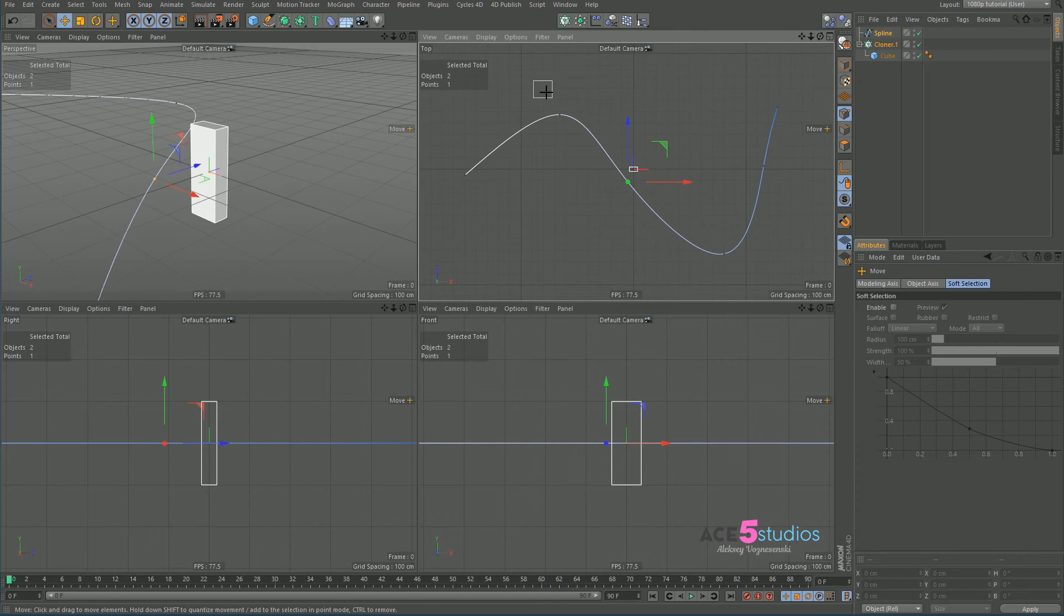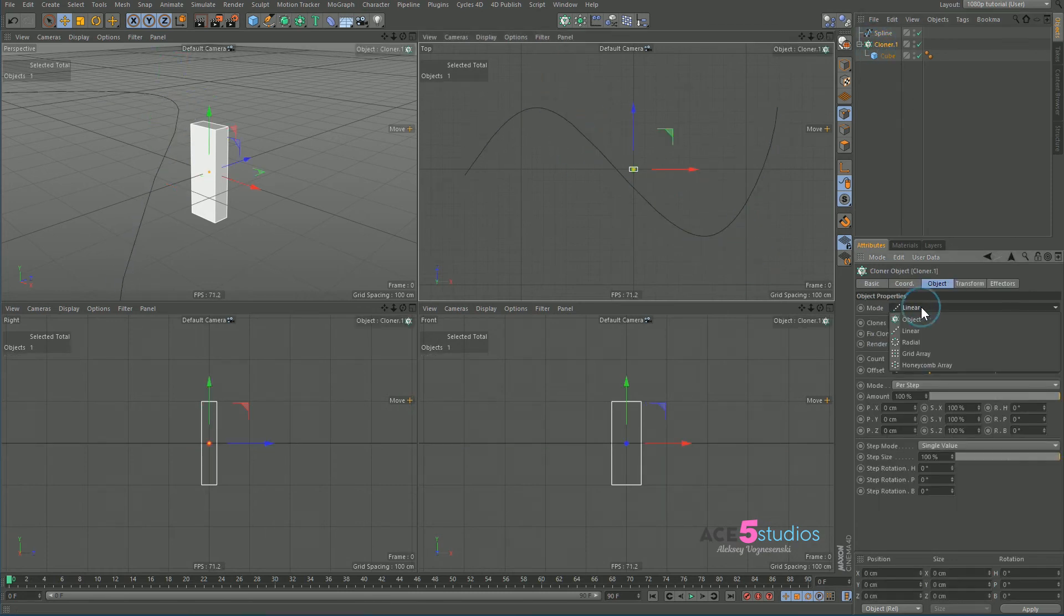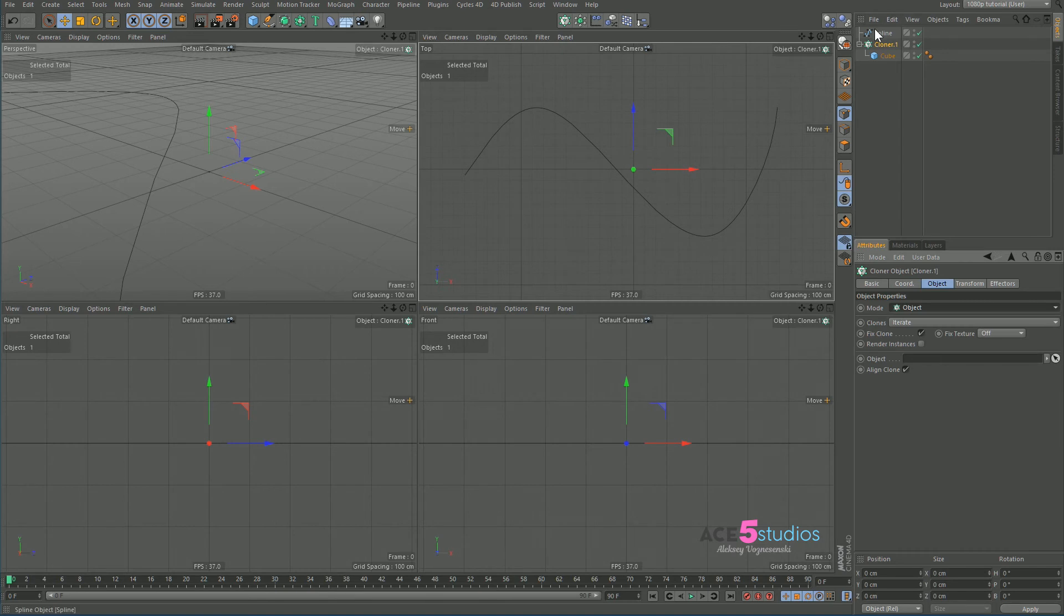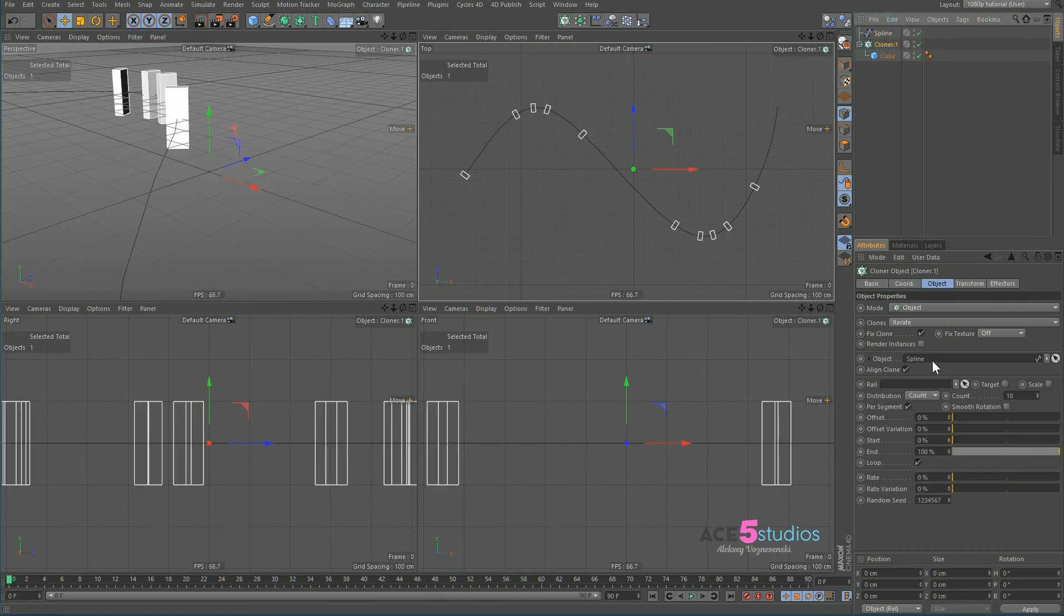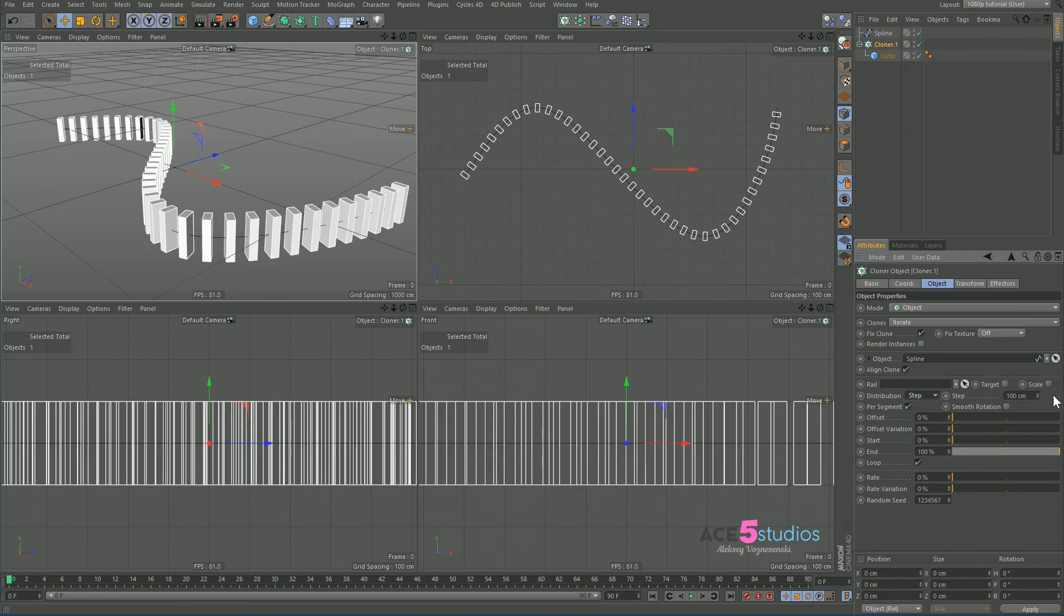Move it out of this, nice and smooth here, and cloner, and set this to object and drag our spline in here. Now it's not quite what we want. We want to switch this to step. There you go. Make a step bit smaller.